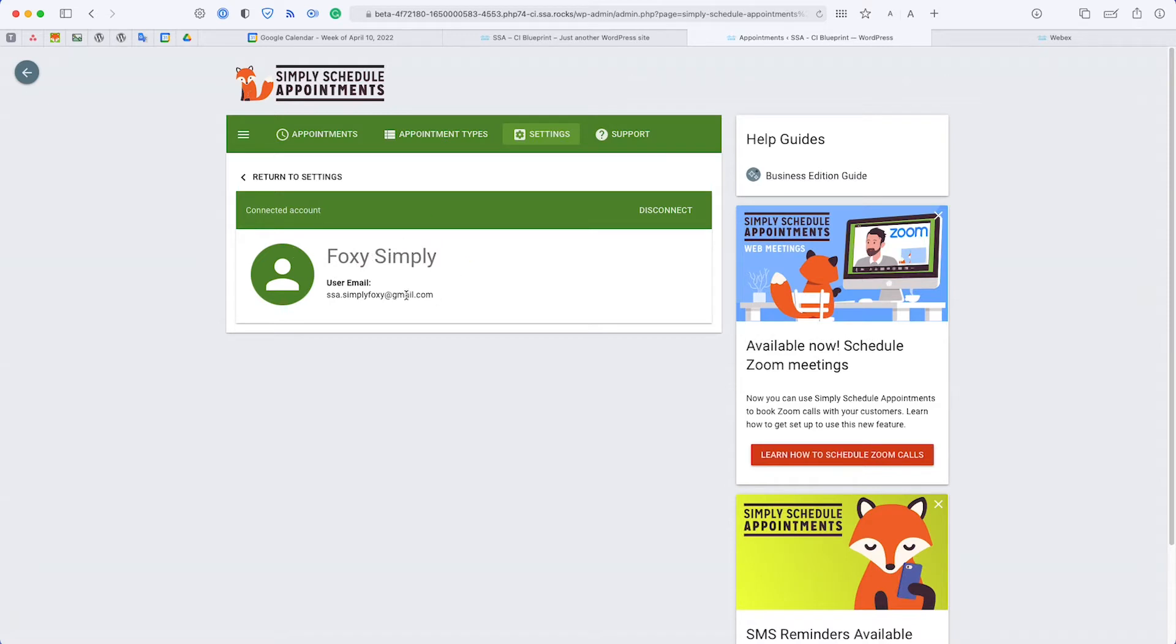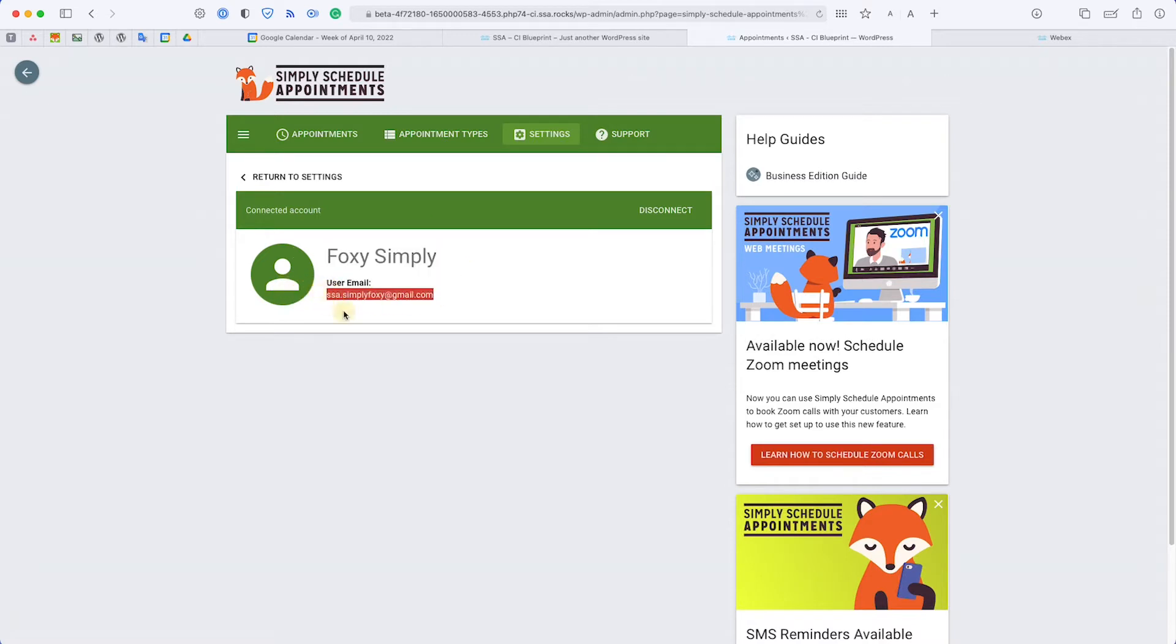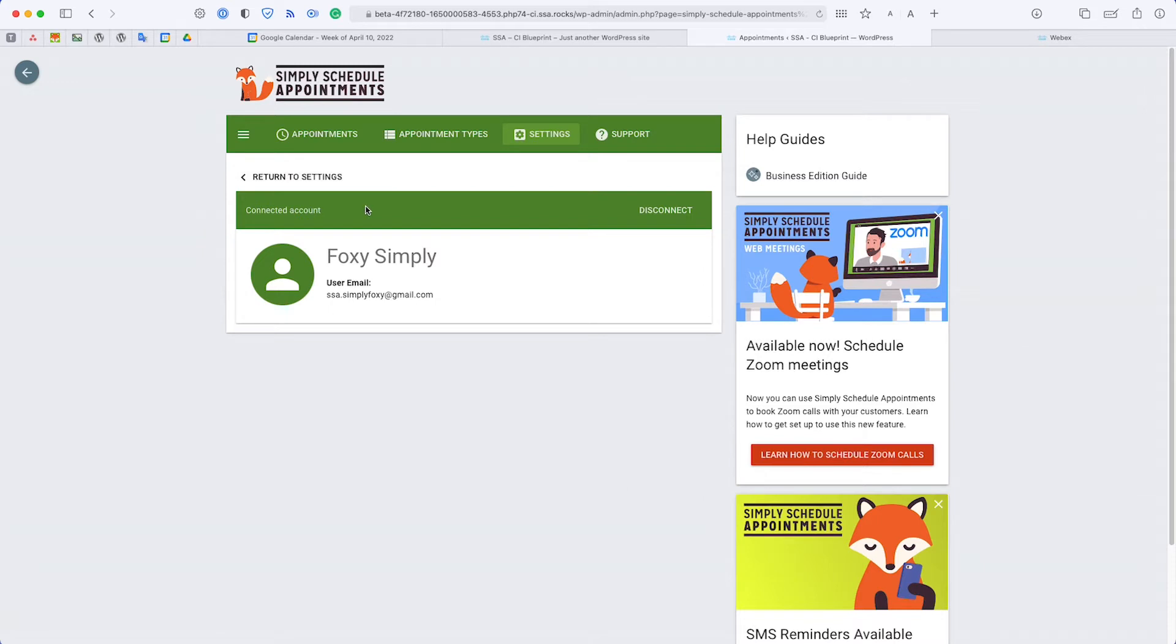It's Foxy Simply, and then it also lists out my email address for this account. If you ever need to disconnect it, you can use this disconnect button, but I'm going to show you how to set this up with the booking calendars.